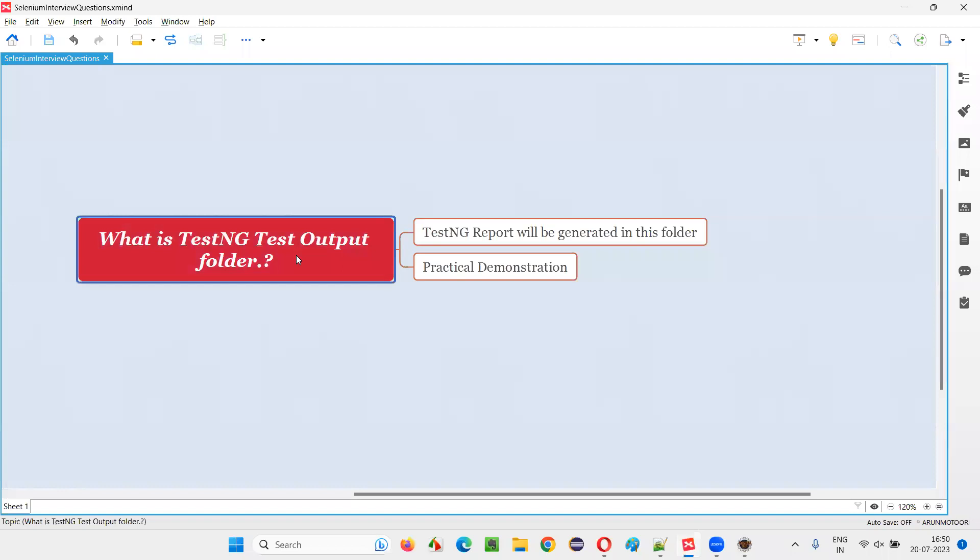So I hope you understood what exactly is TestNG's test output folder. That's all for this session. Thank you, bye-bye.